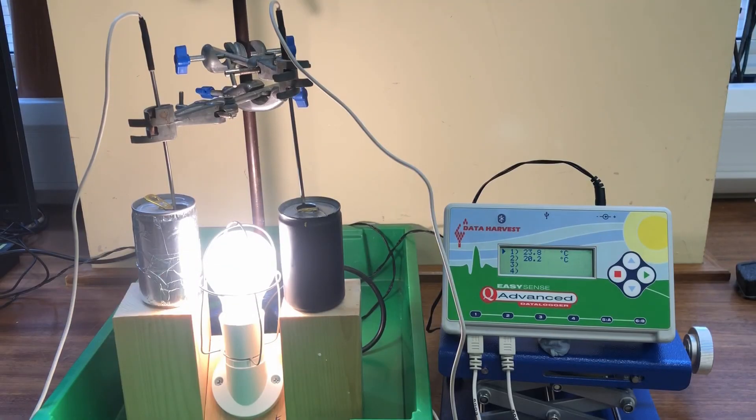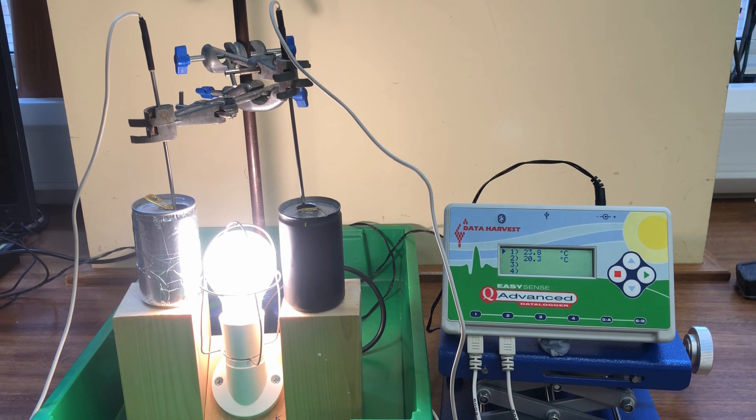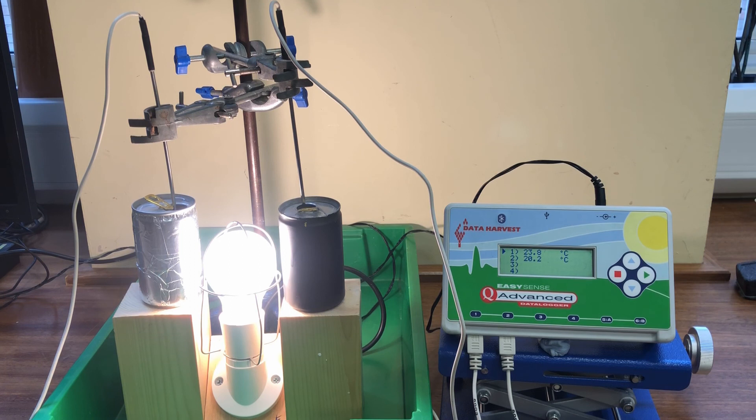After a few minutes the temperature of the black can has risen to 23 degrees whereas for the silver can it is only 20.2. This demonstrates clearly that the black can is absorbing significantly more infrared than the shiny silver.